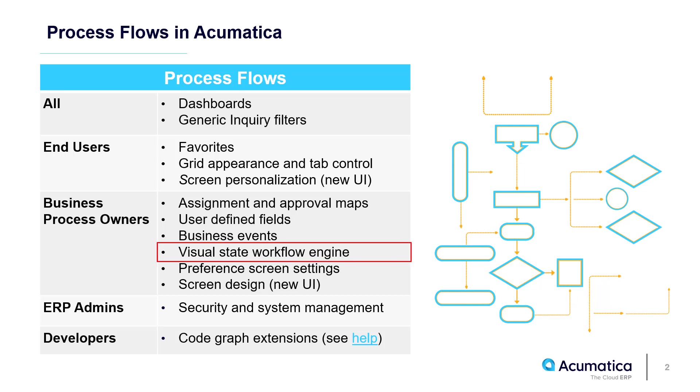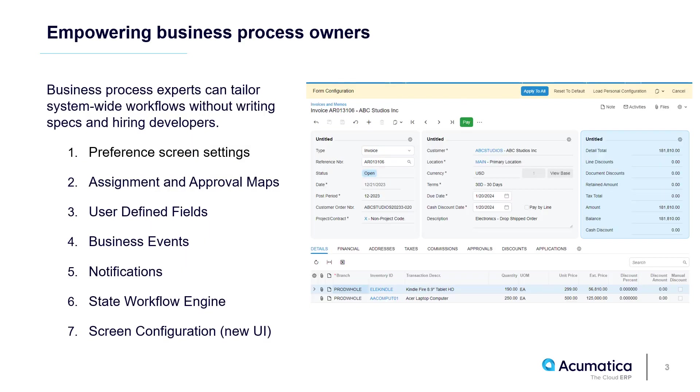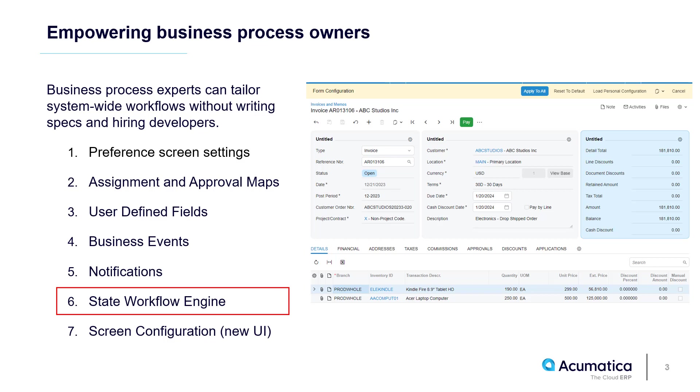This tool empowers business process experts to update workflows without writing specs and hiring developers. The State Workflow Engine is part of a broader set of no-code tools. These tools work together to deliver robust configuration capabilities.